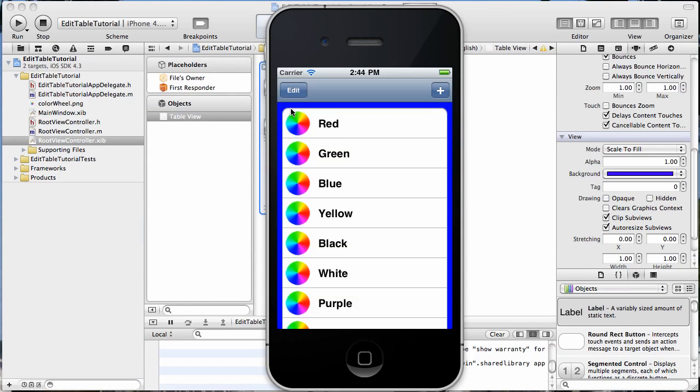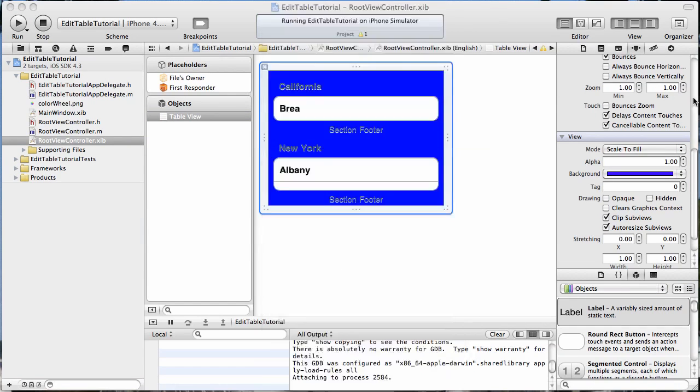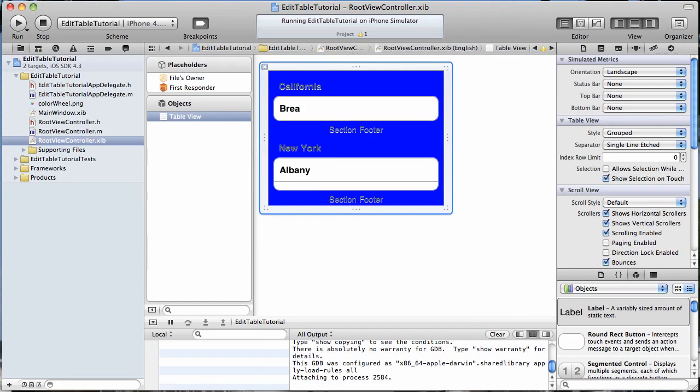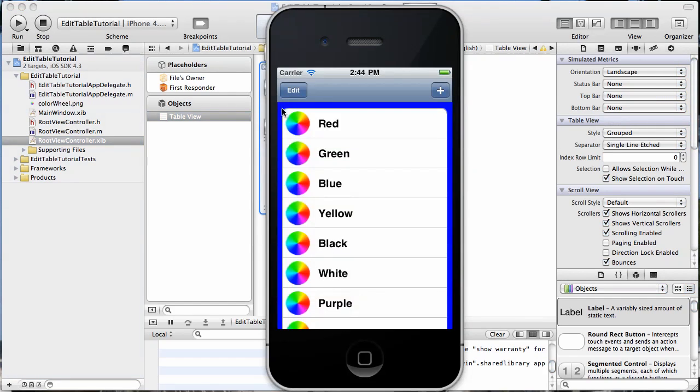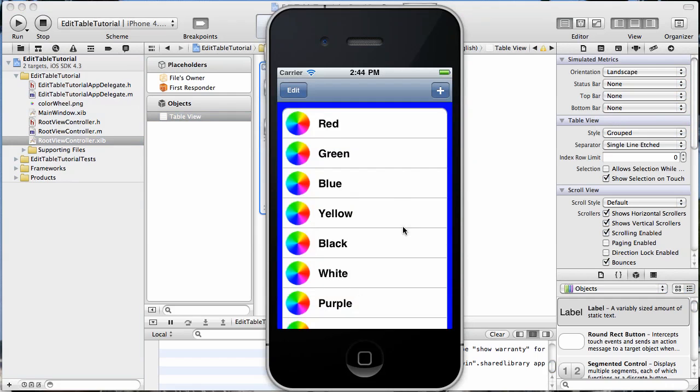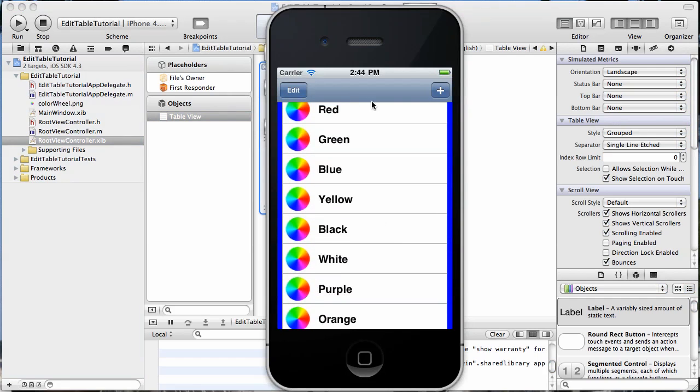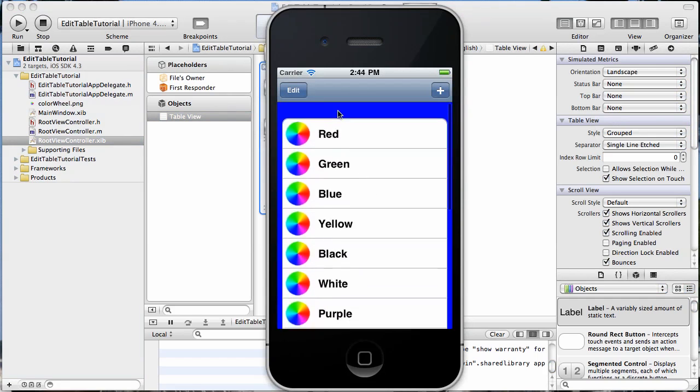See, by making it a grouped table here, it now has the rounded corners that you see here. And if we had more than one section in our table, it would be grouped into different sections, but we just have the one, so that's okay.